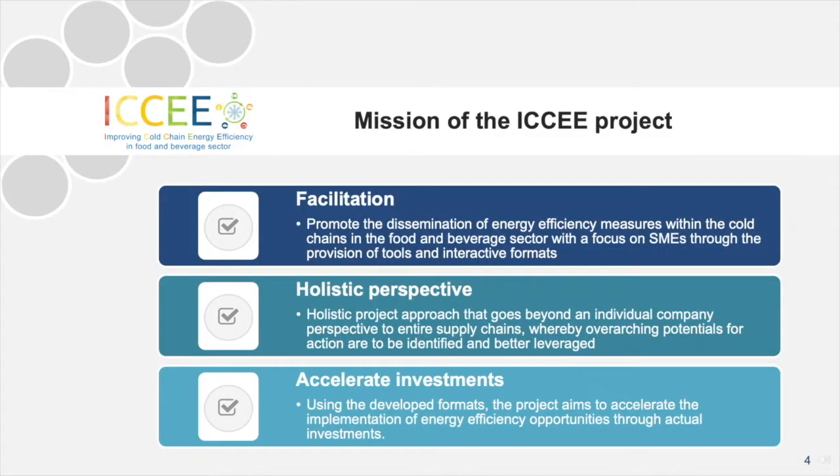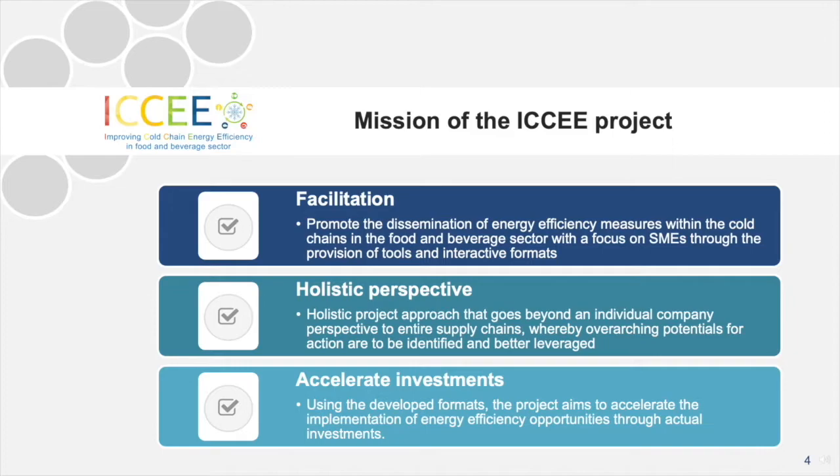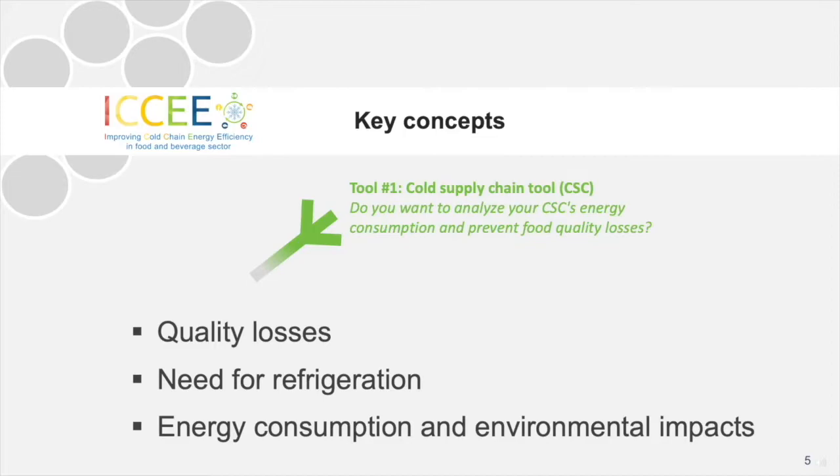The mission of the project is based on three pillars. First, to facilitate the dissemination of energy efficiency measures within cold supply chains in the food and beverage sector, in particular in small and medium-sized companies. Second, to take a holistic perspective on the entire cold supply chain instead of looking at individual companies only. And third, to finally trigger and accelerate investments in energy-efficient technologies.